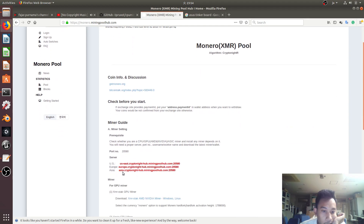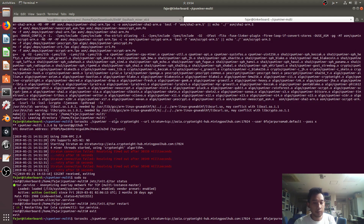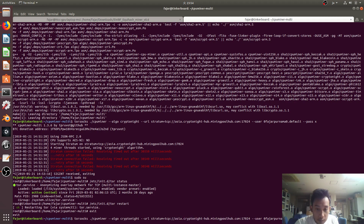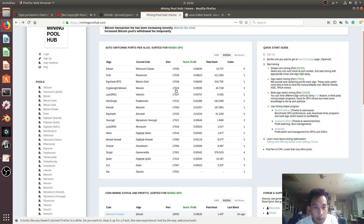Let me check if my URL is correct. The URL is asia.kryptonite.miningpoolhub.com and the port is 20580. Still looks correct. Also checking port 17024 for the auto-switching algorithm.